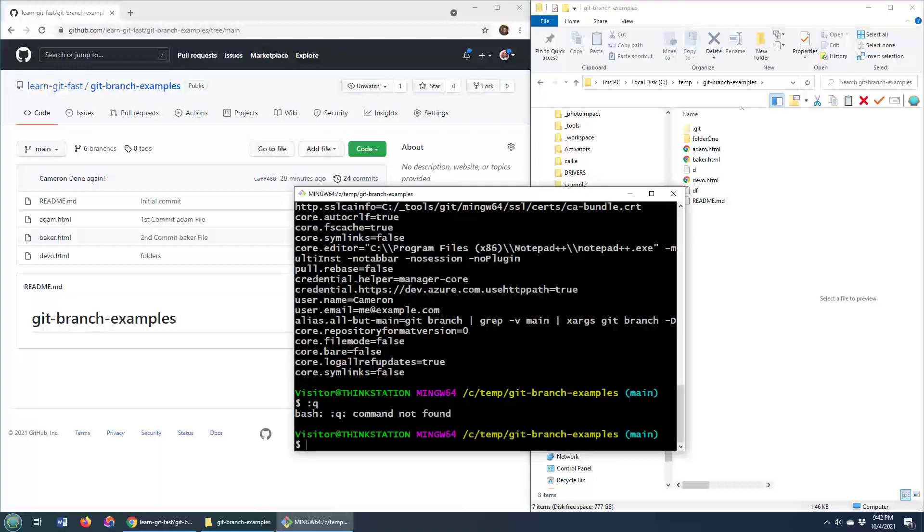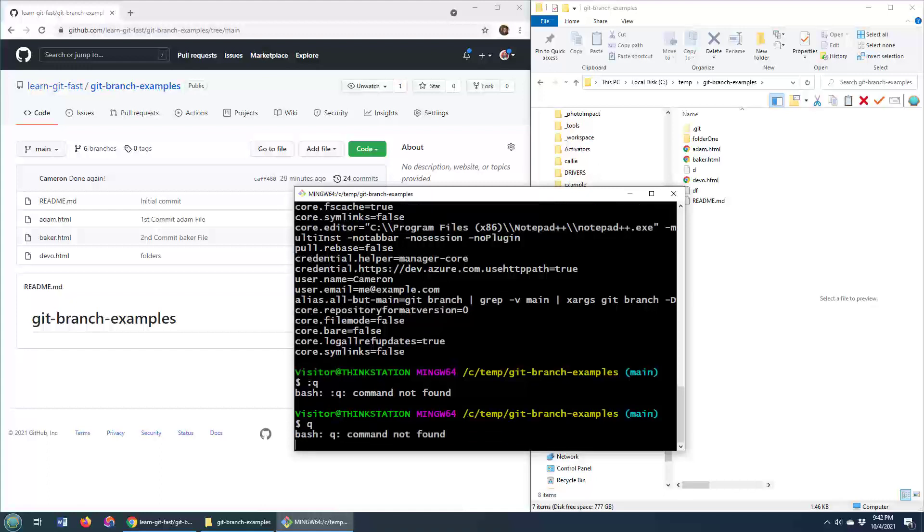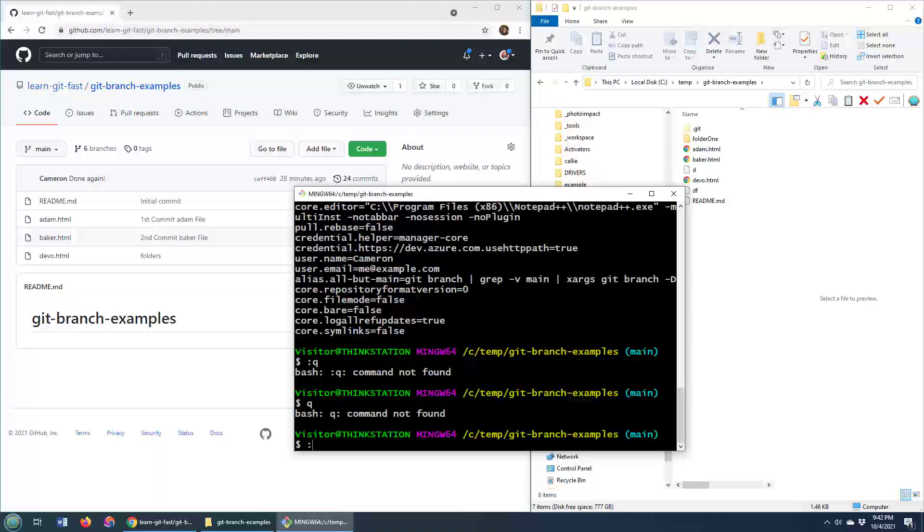If you find yourself stuck in a git diff, in a git list, or even git merge, though that might not be the best example, hopefully Q will get you out.